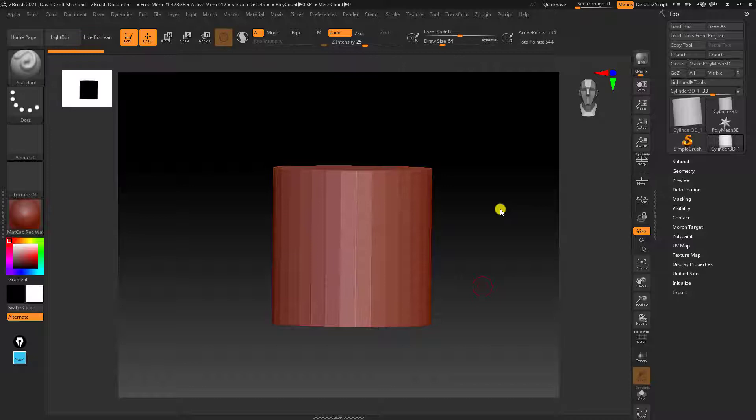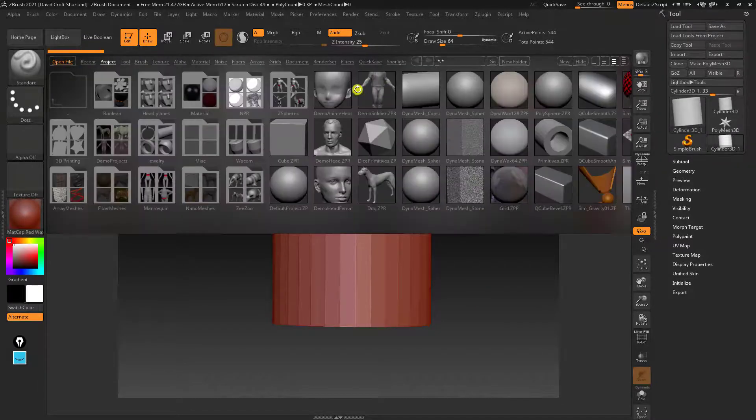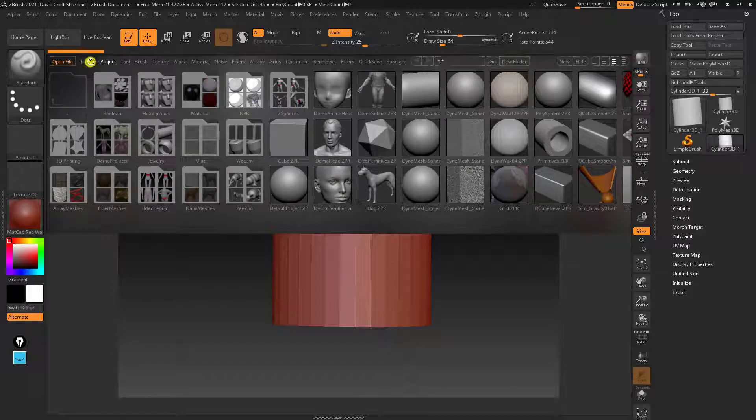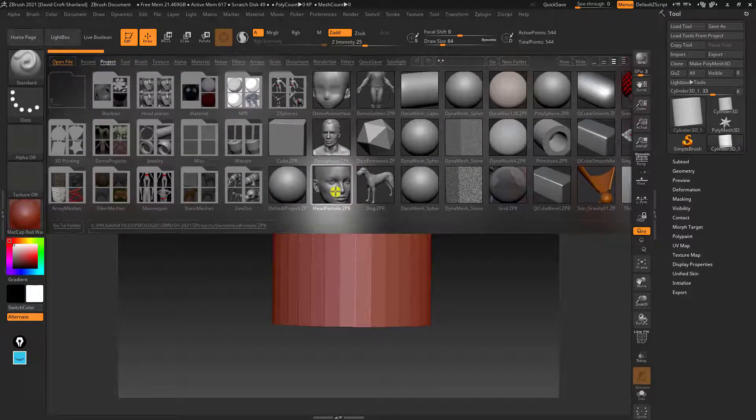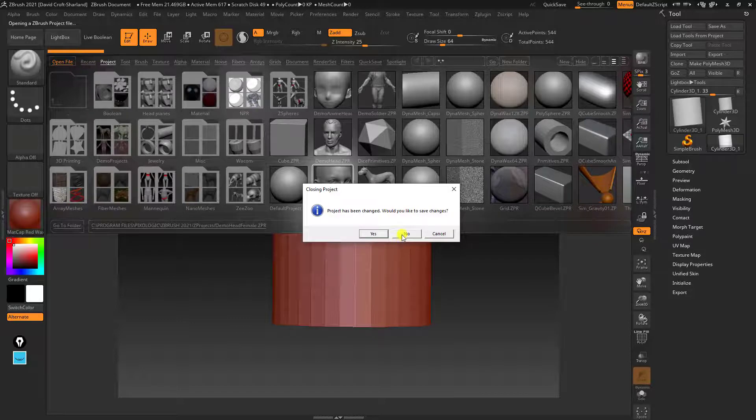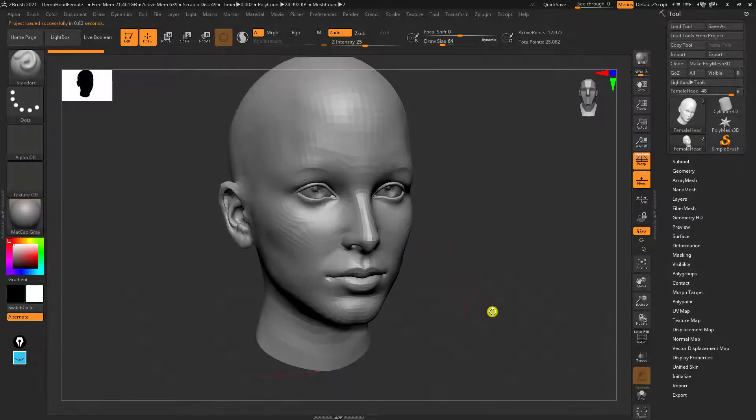A good thing to practice on is if you press a comma on the keyboard, that's going to bring up something called Spotlight and all your brushes. Here we've got Demo Head Female. This is nice because you can personalize it with orientation.